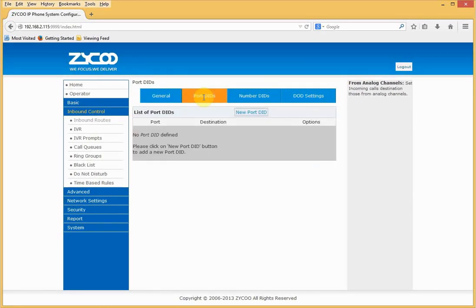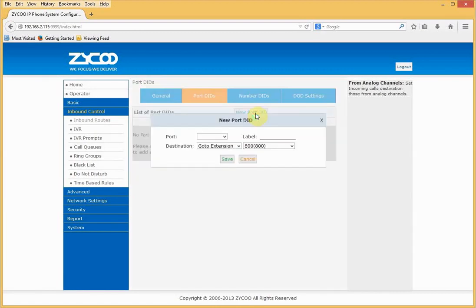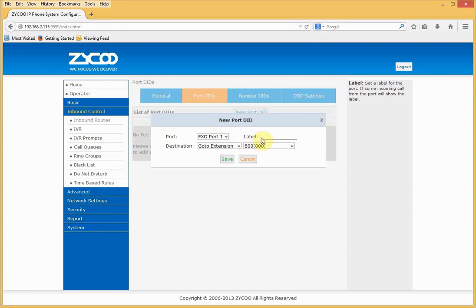Port DIDs can be used in certain instances. So we can define the port. Useful feature is we can attach a label to identify the port. And we can set a destination. So in this instance, it goes to extension 800.